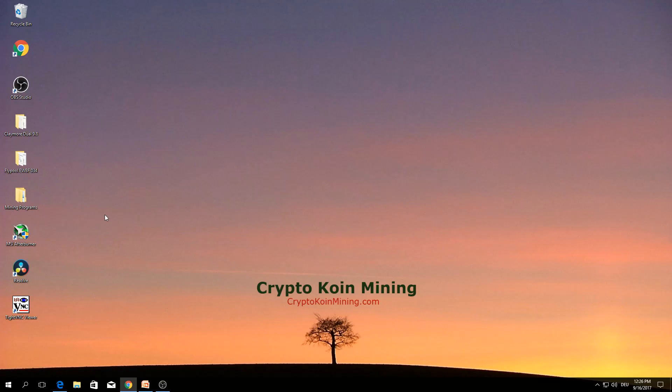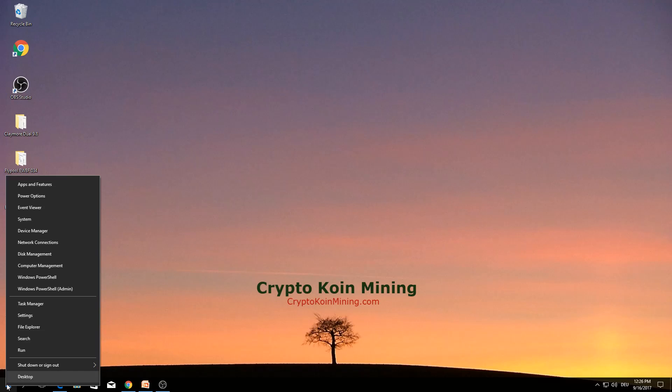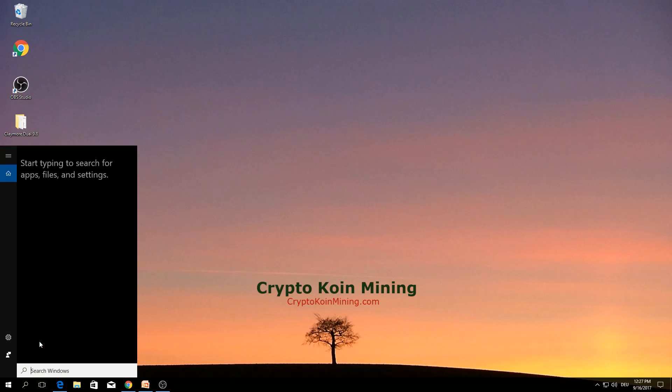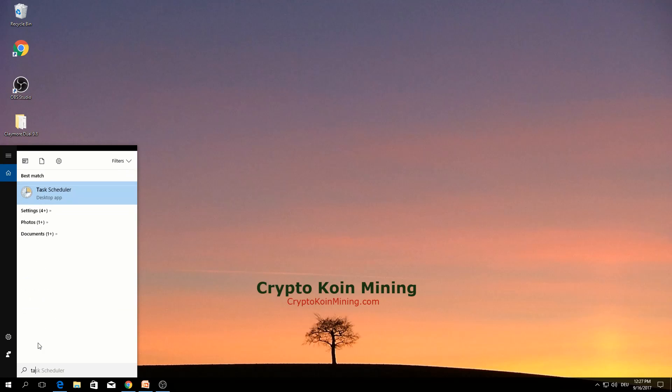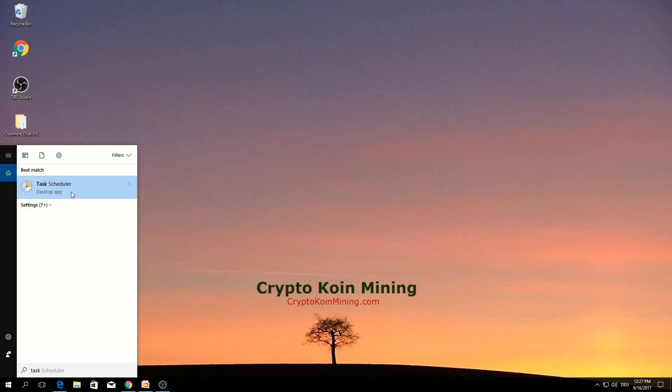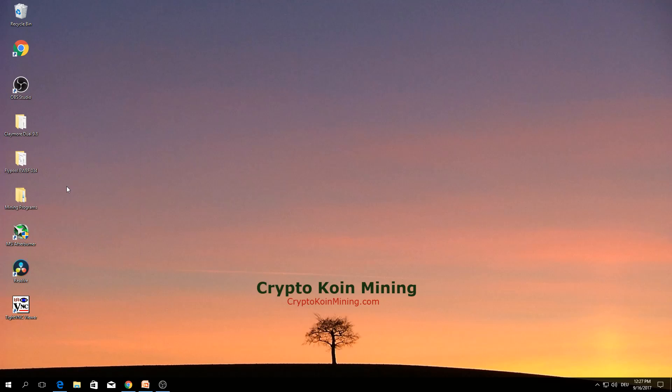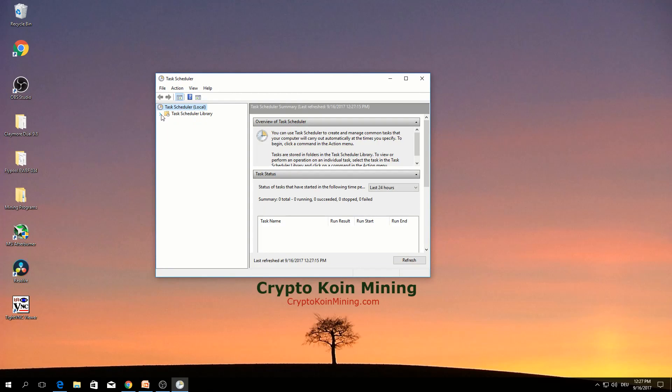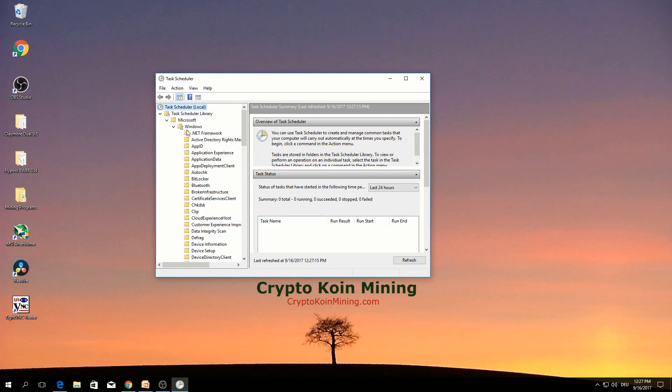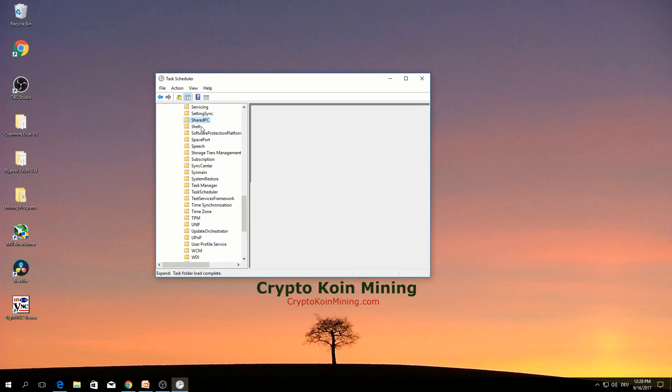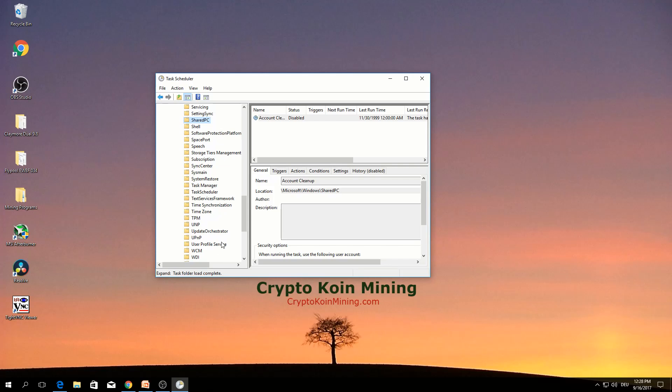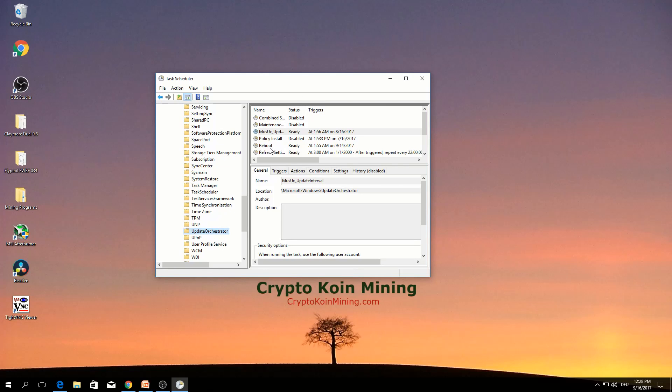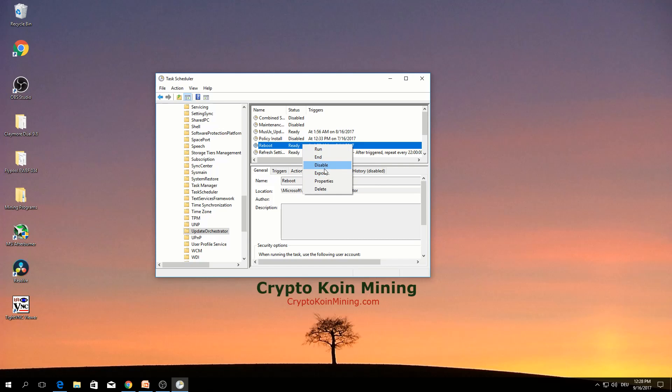In case this did not work, another method is right click search, task scheduler. Expand this one, Microsoft, Windows. Select this one, reboot. Right click, disable.